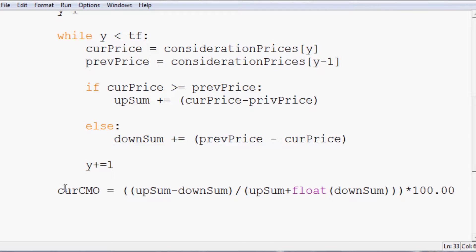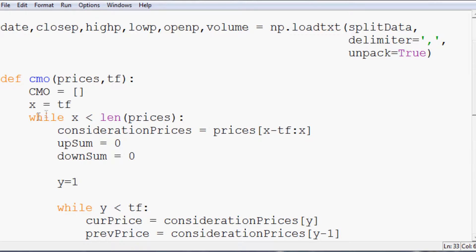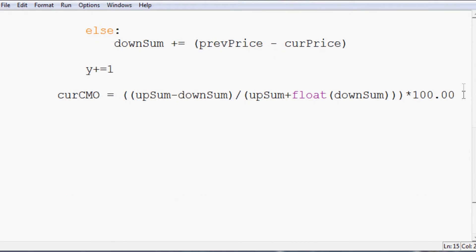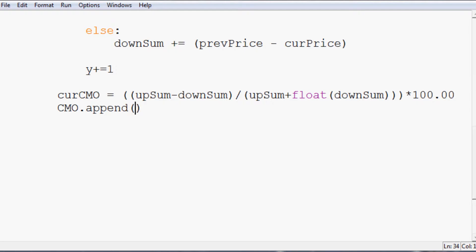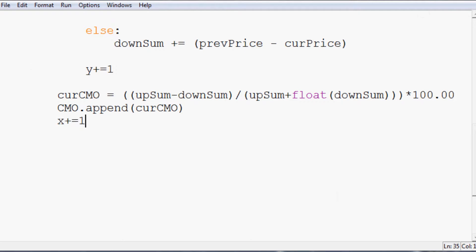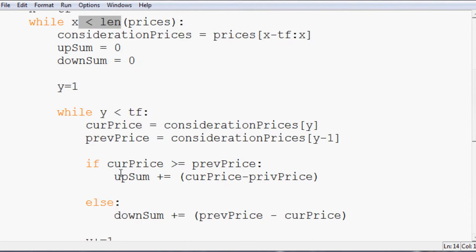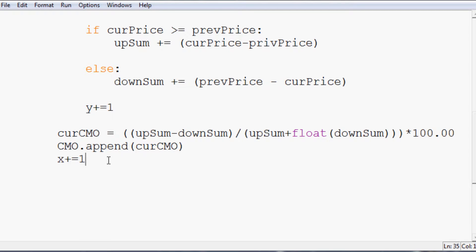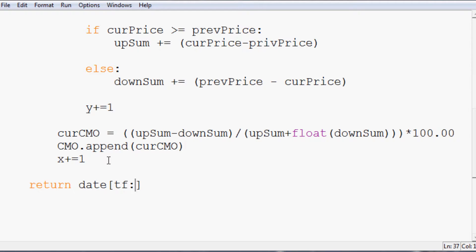So that gives us the current CMO price. We're still in this grand while loop here. So we have current CMO. And then we'll come down here, we'll say CMO dot append cur CMO. Then we'll call x plus equals one since that corresponds here, so we can actually exhaust that while loop. Then finally, when that while loop is exhausted, we'll return date - and date will always start at whatever that timeframe is - and then CMO. So these will be of equal length to each other.